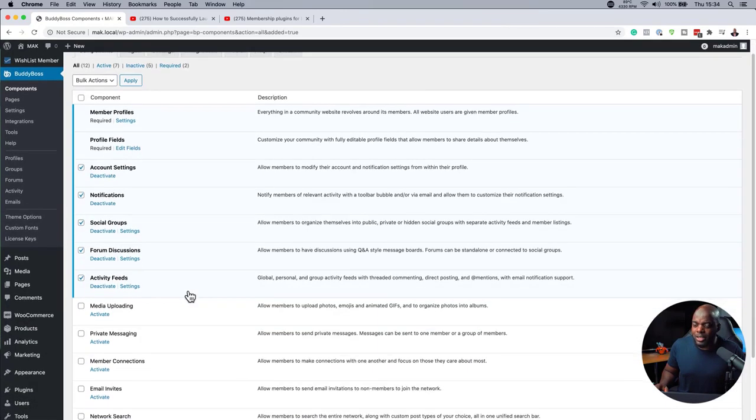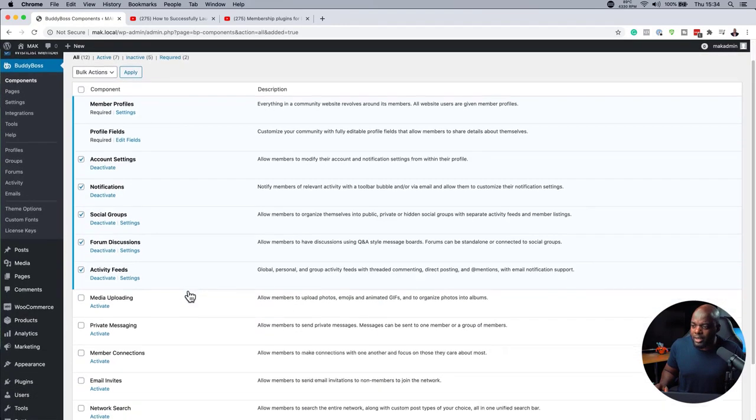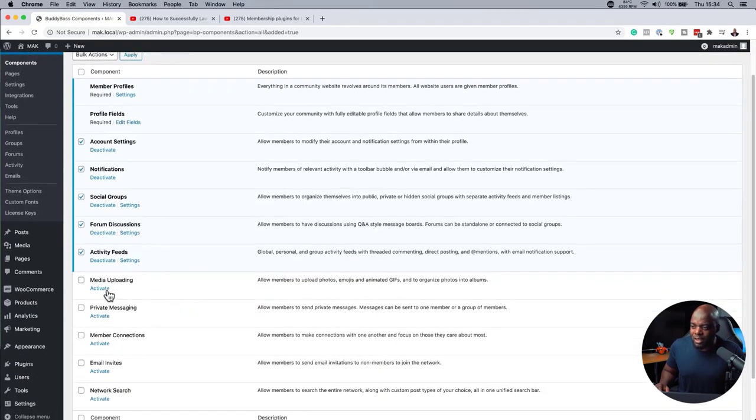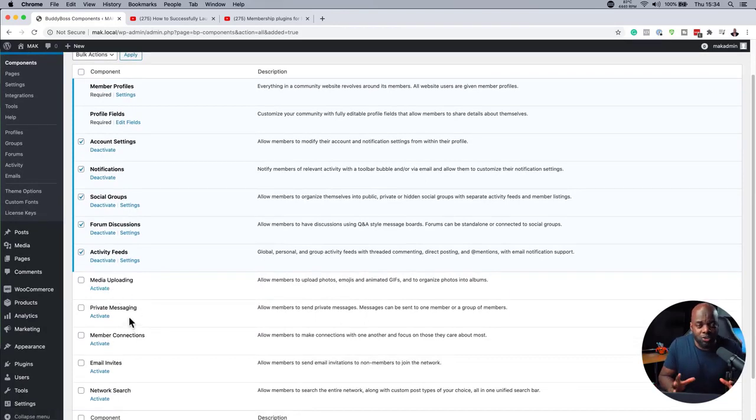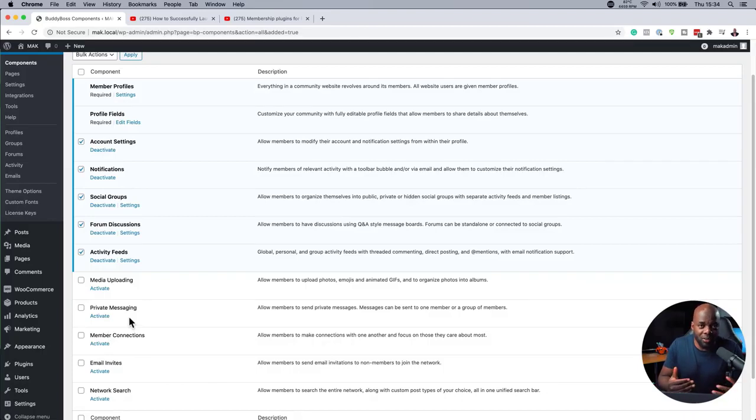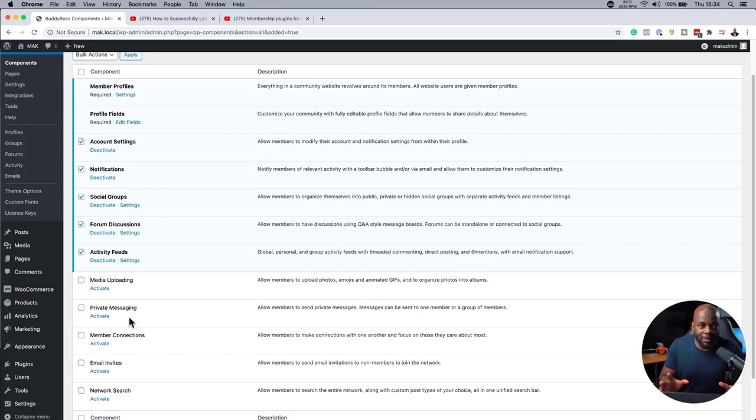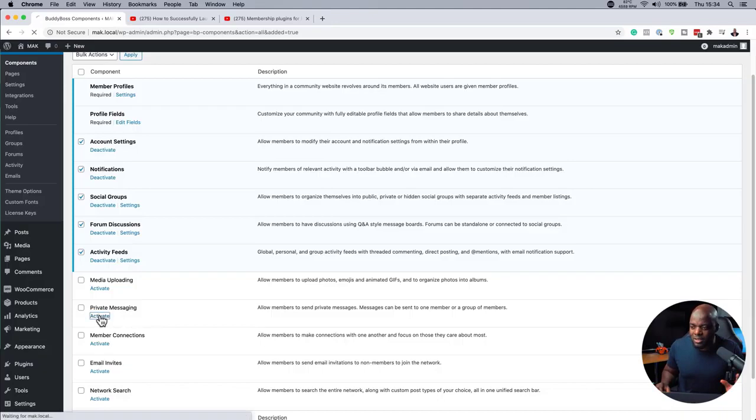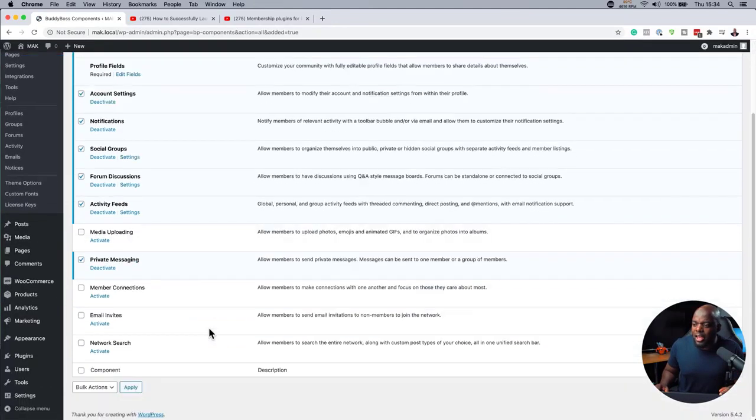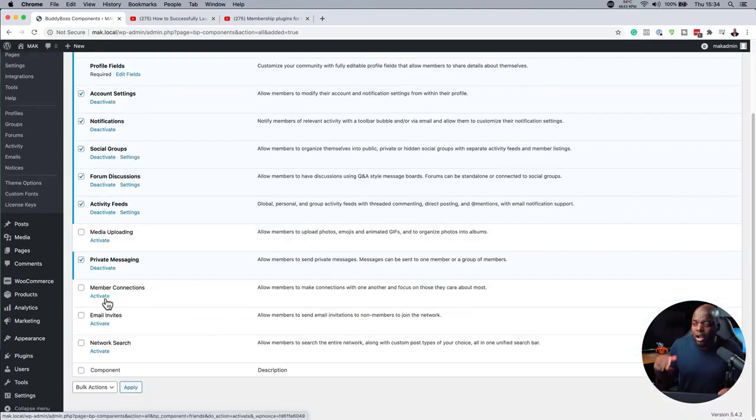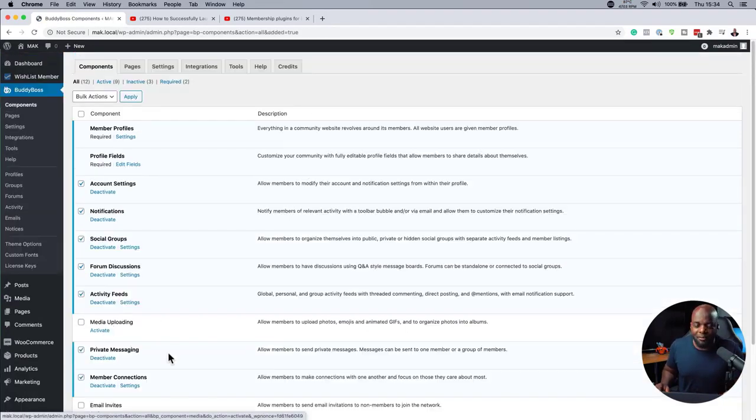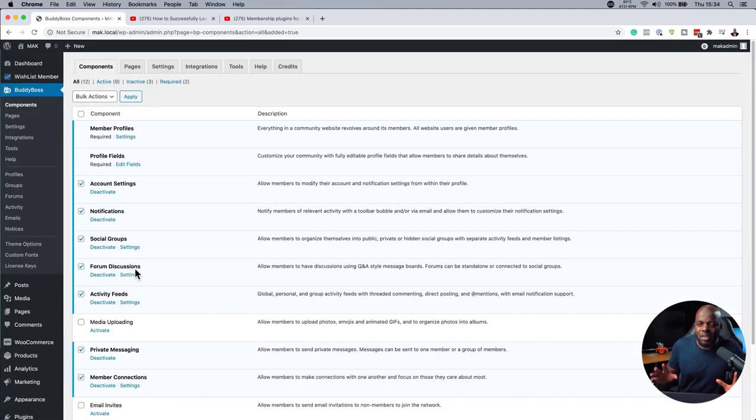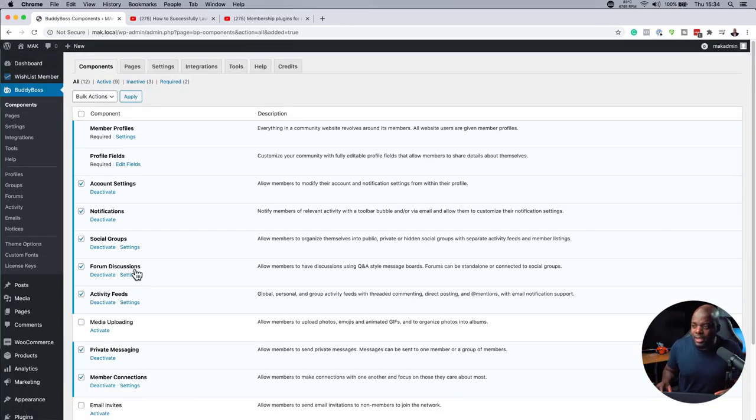There are also other items that you can activate. These are things like media uploading, private messaging. So you can actually make your website truly social by having people message each other throughout your whole website. This is a good feature because this is only happening to members of the website. You can also have member connections, so members can connect with each other on the platform as well. And you can have them invite each other via email. So these are the basic ones I am going to add in.